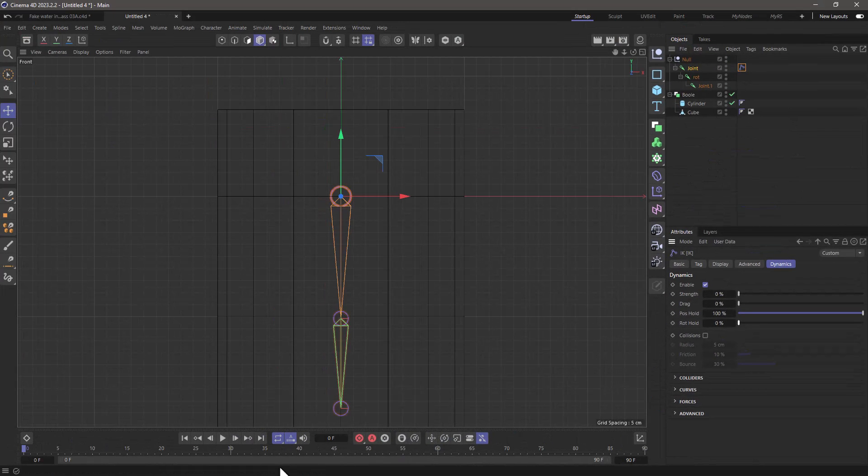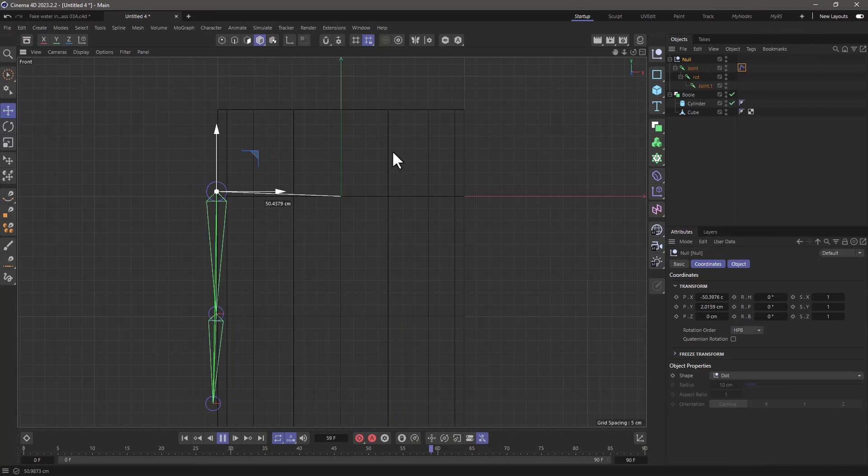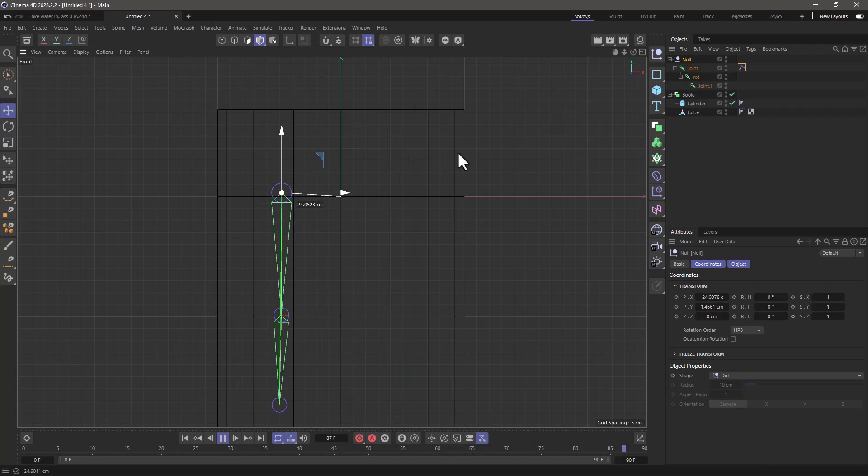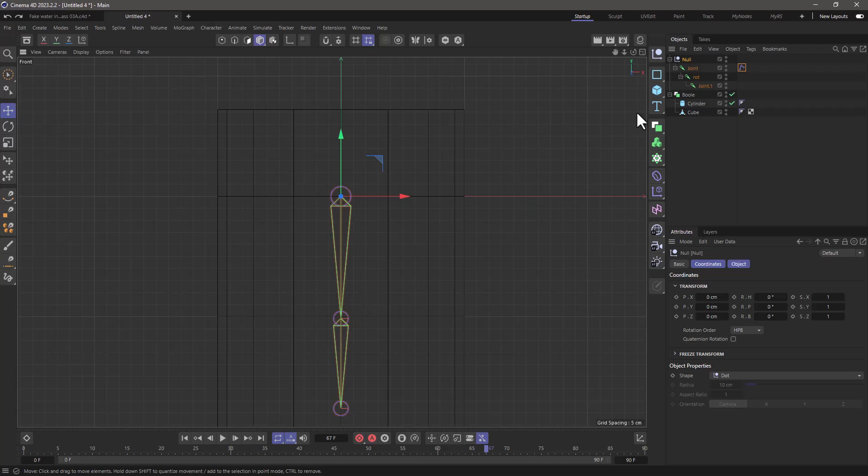What's going to happen now is if you press play and move the null, we're going to get that little dynamic effect on the joint. Stop, undo and let's see how we can transfer that rotation to the cube.